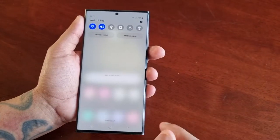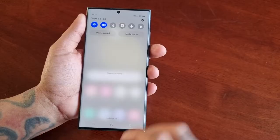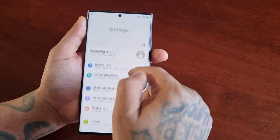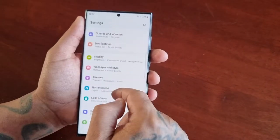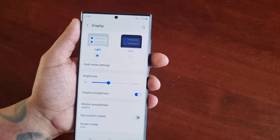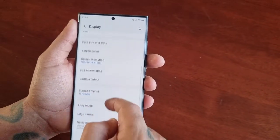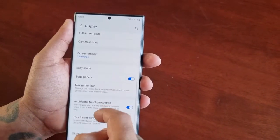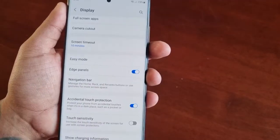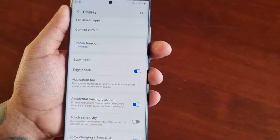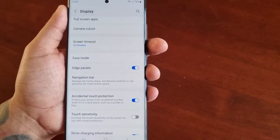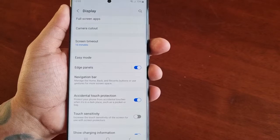To find the navigation gestures, just go into Settings and scroll down to Display, then scroll down to where it says Navigation Bar — to manage the home, back, and recent buttons, or use gestures for more screen space.